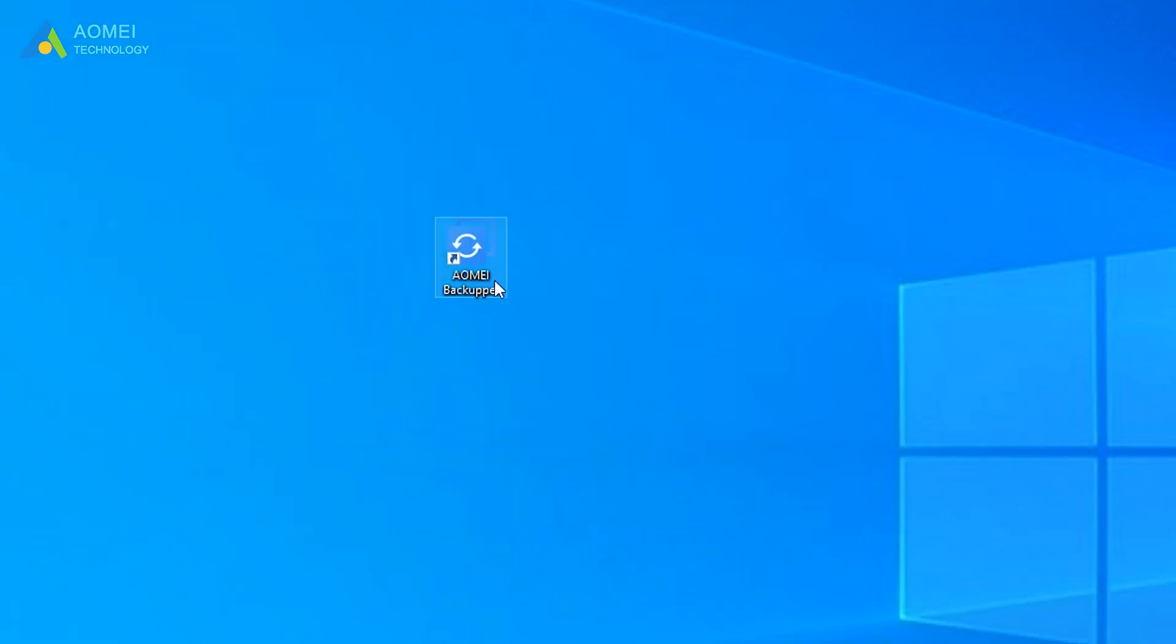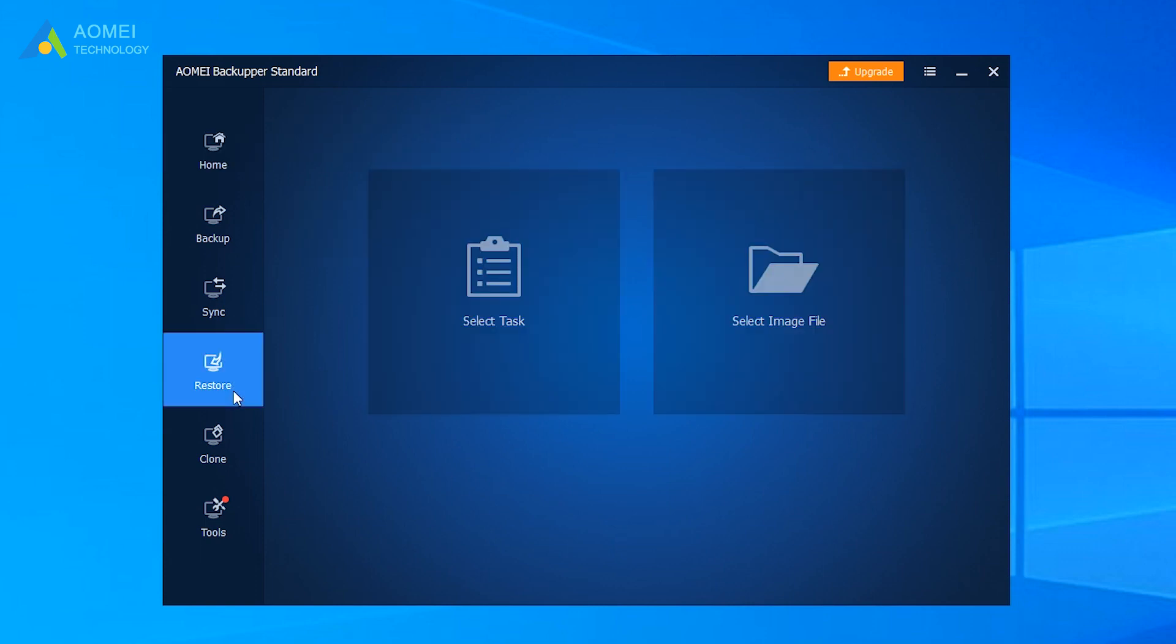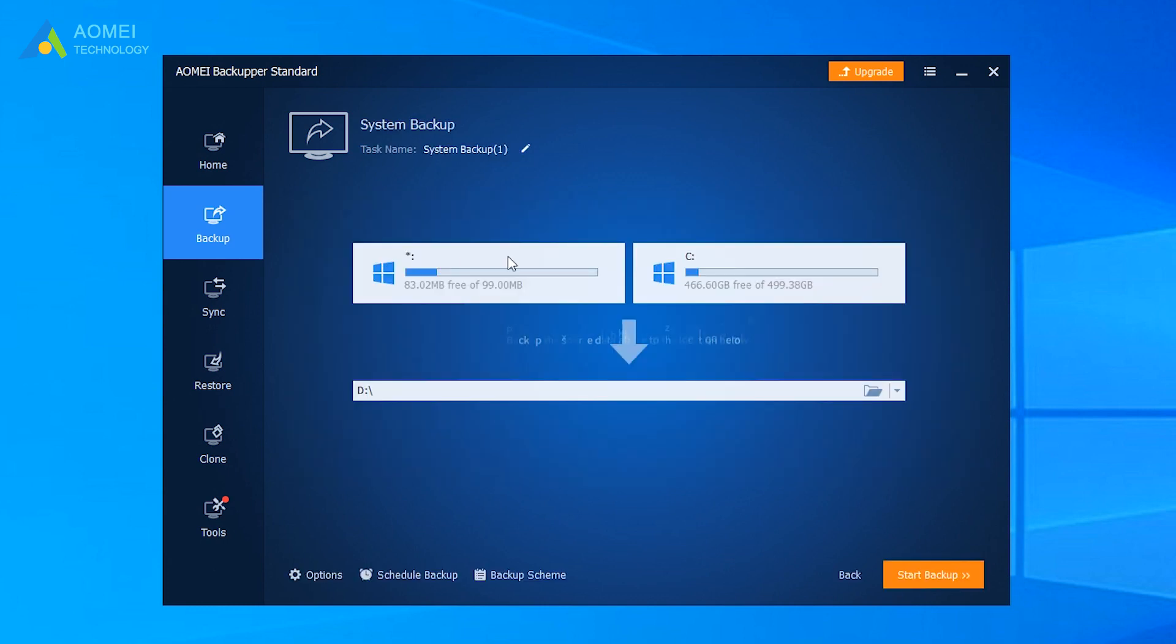Run AOMEI Backupper Standard to come to its home page. Here if you have a system image backup, you can click on Restore directly. If not, you need to turn to another Windows 10 computer, and click Backup System Backup to make a system image first.